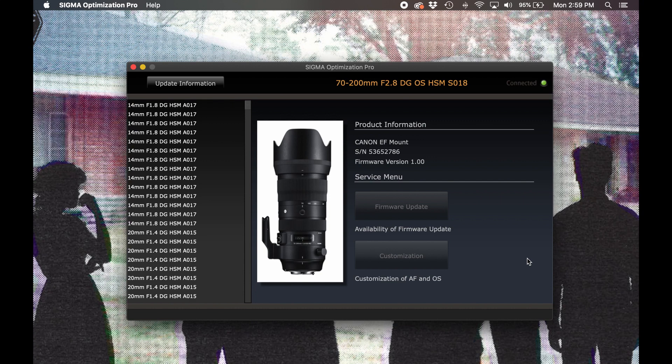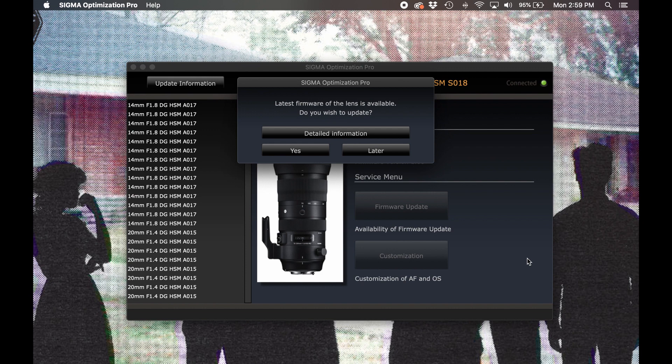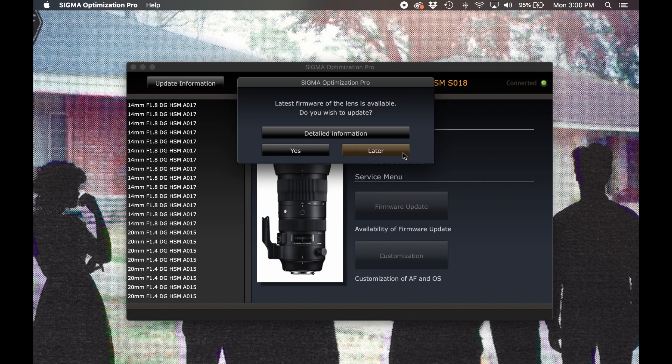If a newer version of firmware is available, Optimization Pro will display this prompt. If the landing page loads with no prompt, that means that your lens's firmware is current. If you'd like to manually recheck, you can do so by selecting the firmware update button. Now it looks as though this lens does have an update available, so at this point we can either decline the update by selecting later, or we can initiate the update by selecting yes.